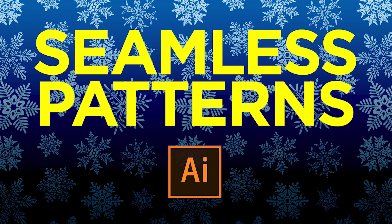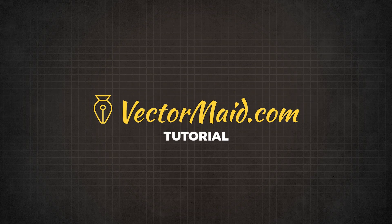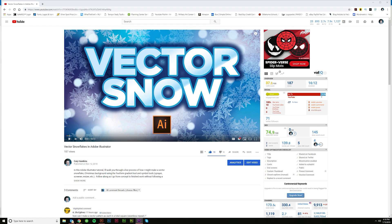How to make seamless patterns in Adobe Illustrator. Hey guys, Kerry Hawkins here with my first VectorMade tutorial of 2019.